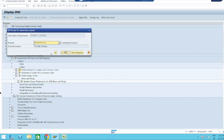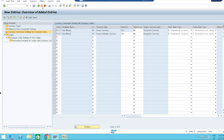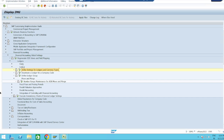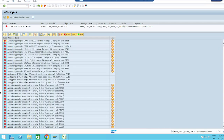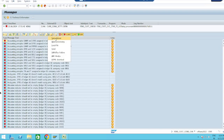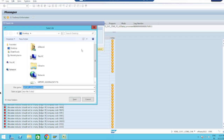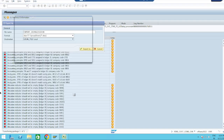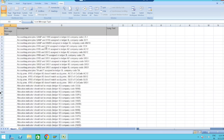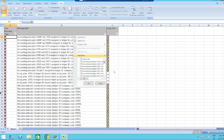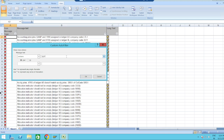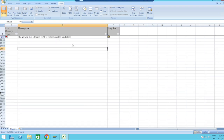Now we have established the relation between these two currencies and our company code. Run Execute Consistency Check again. Export the errors to the spreadsheet. Now we will see what errors are associated with our company code TZ10. Those four errors related to currency types have been removed.